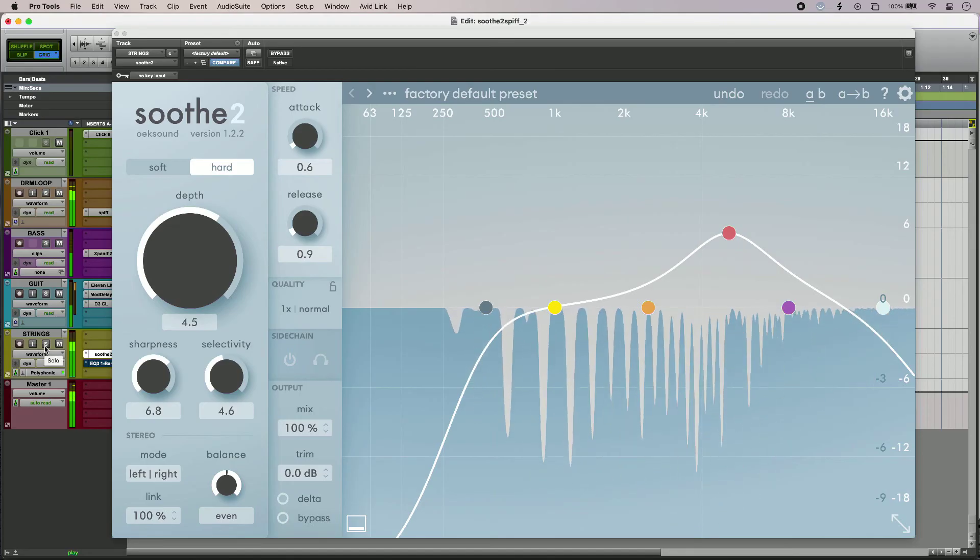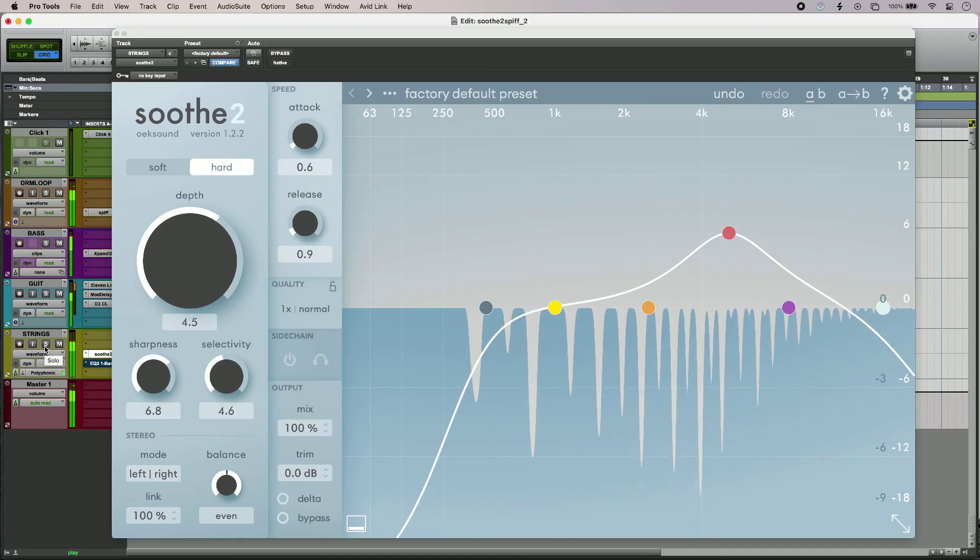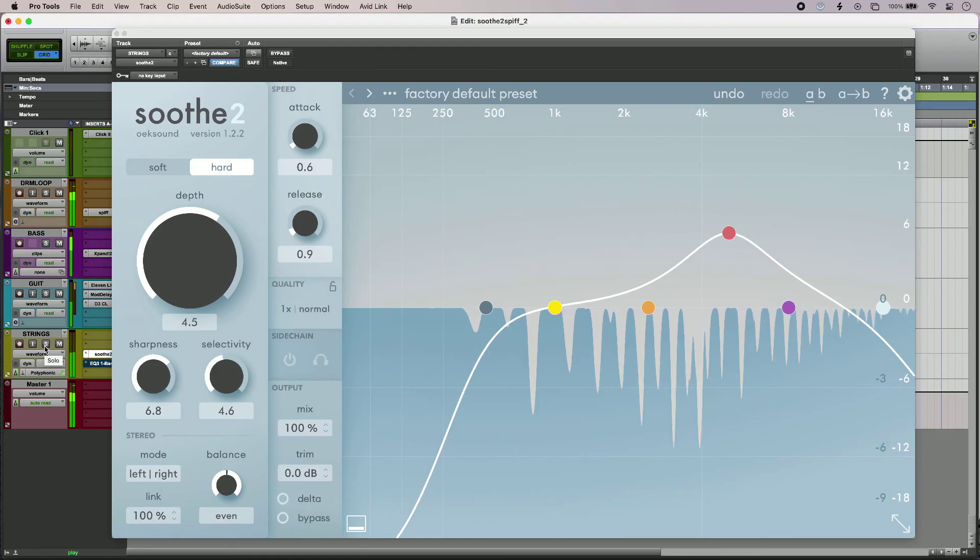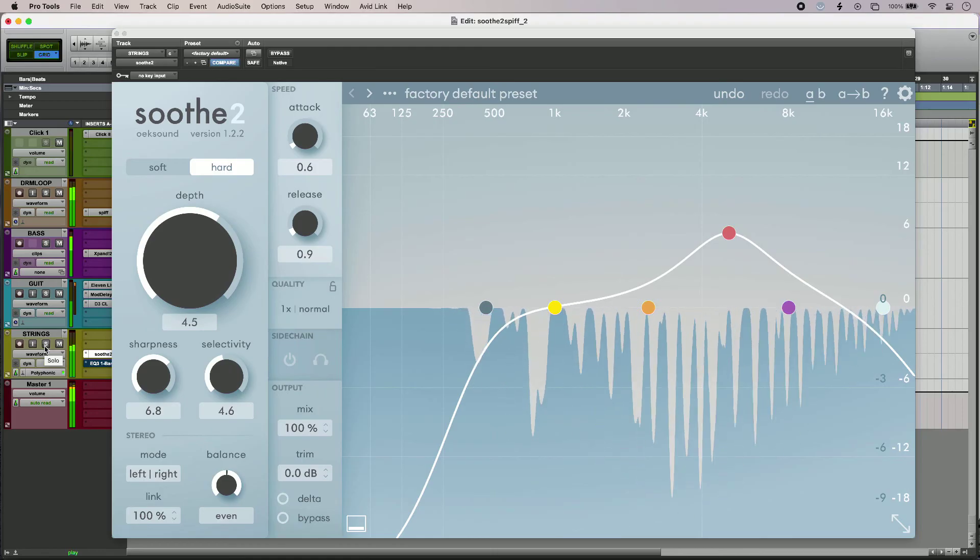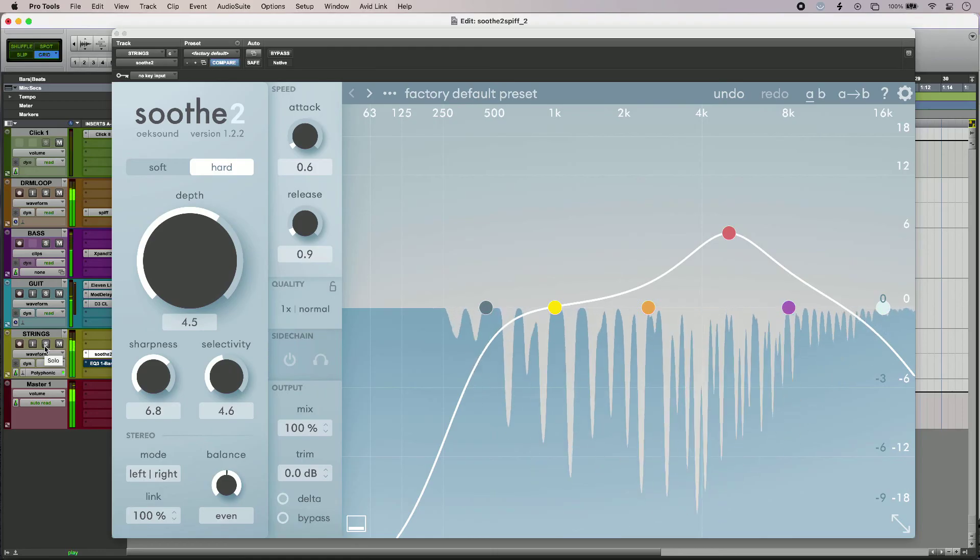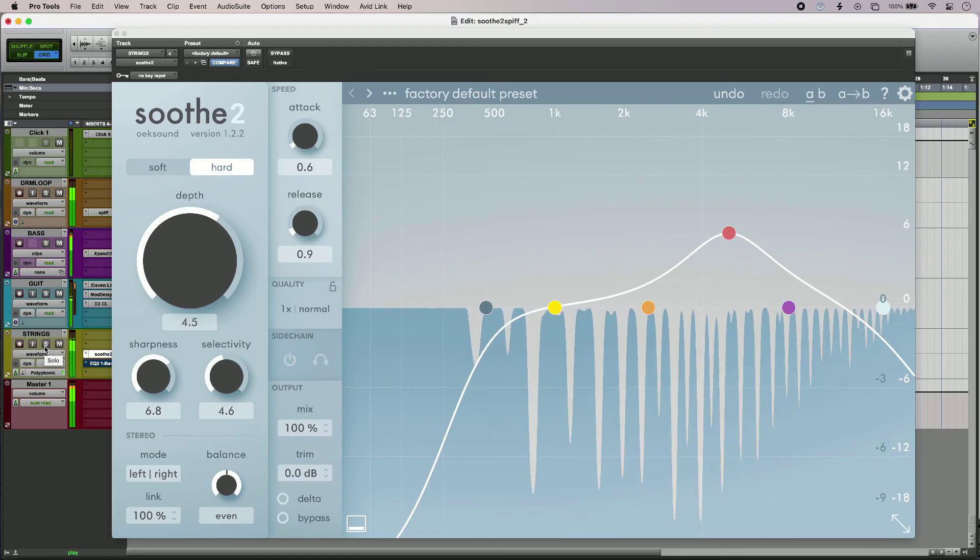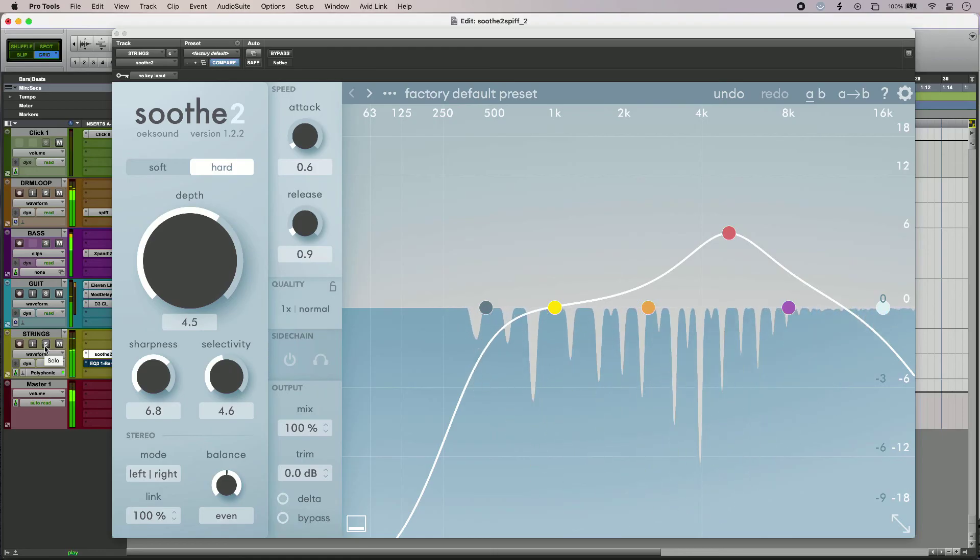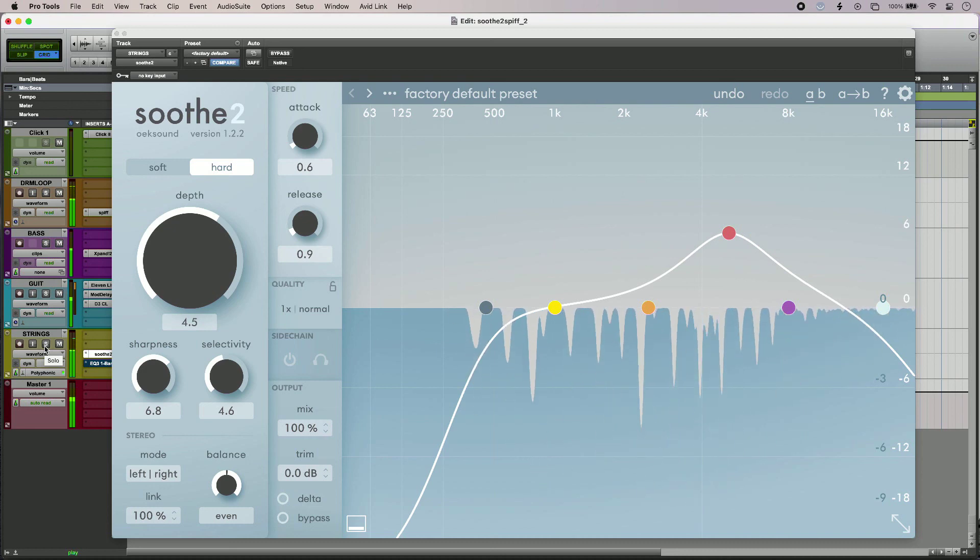So using Soothe 2 with delta, things become a lot easier to understand. To find out more and to read our full article, head over to the Production Expert blog.